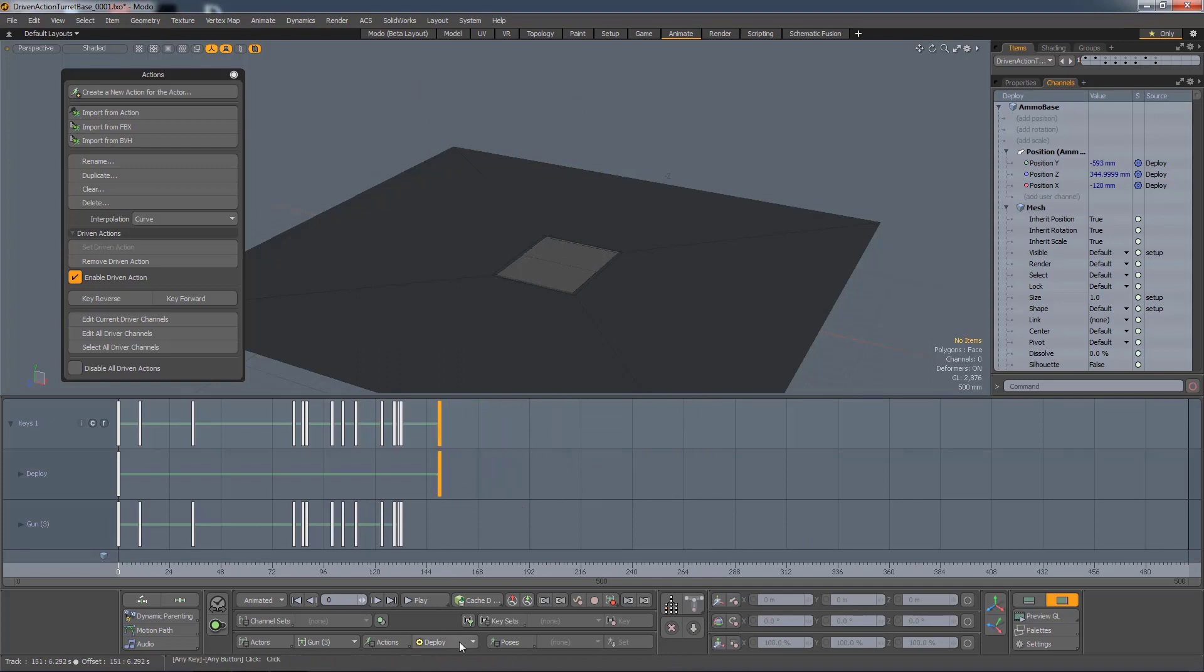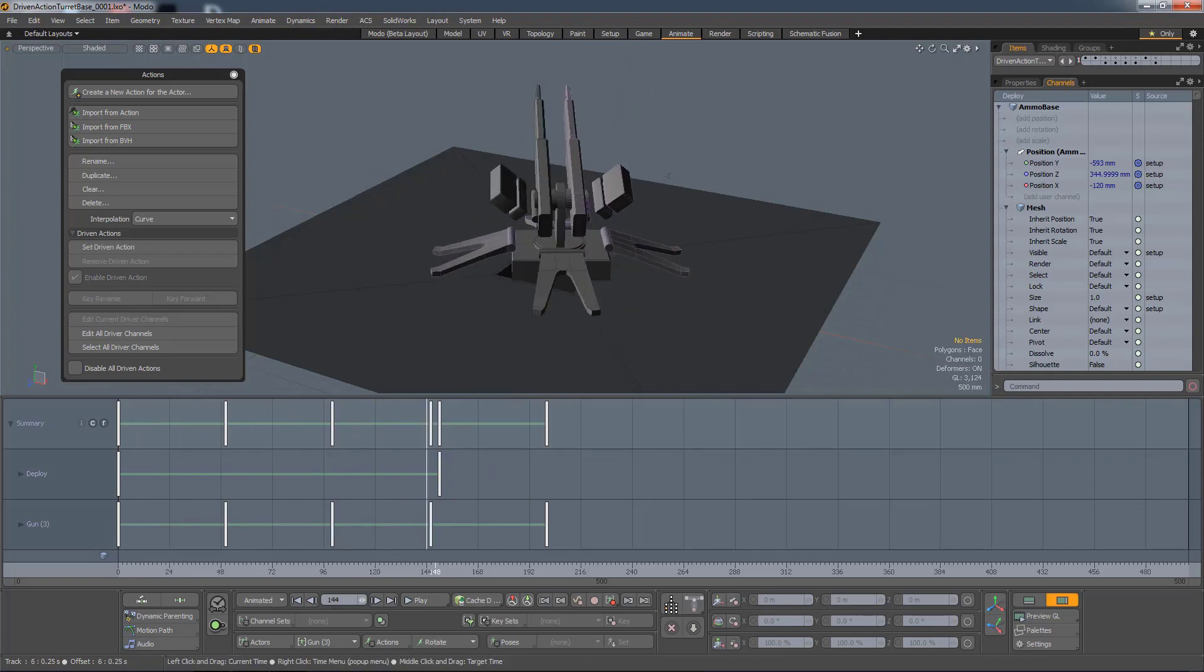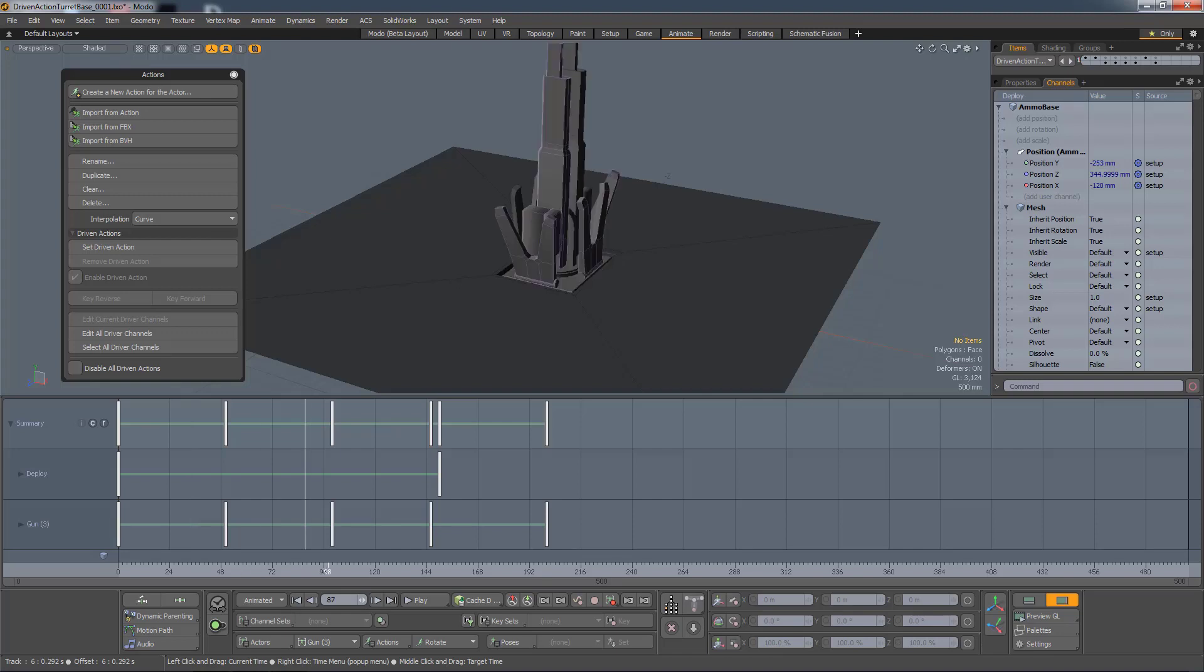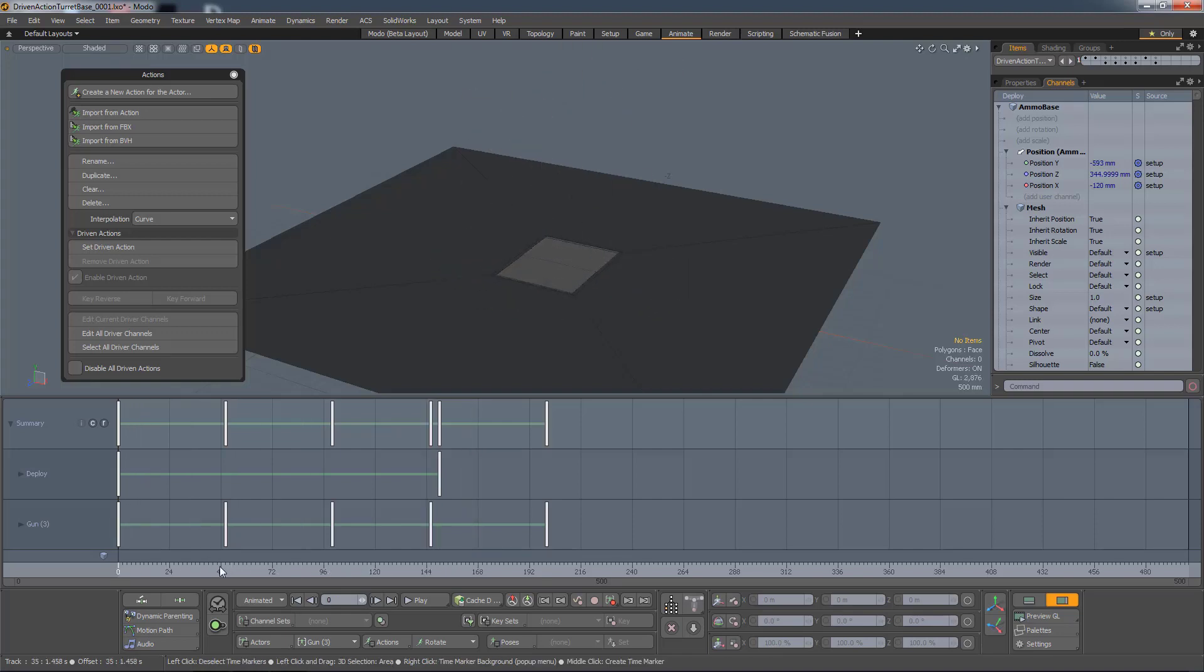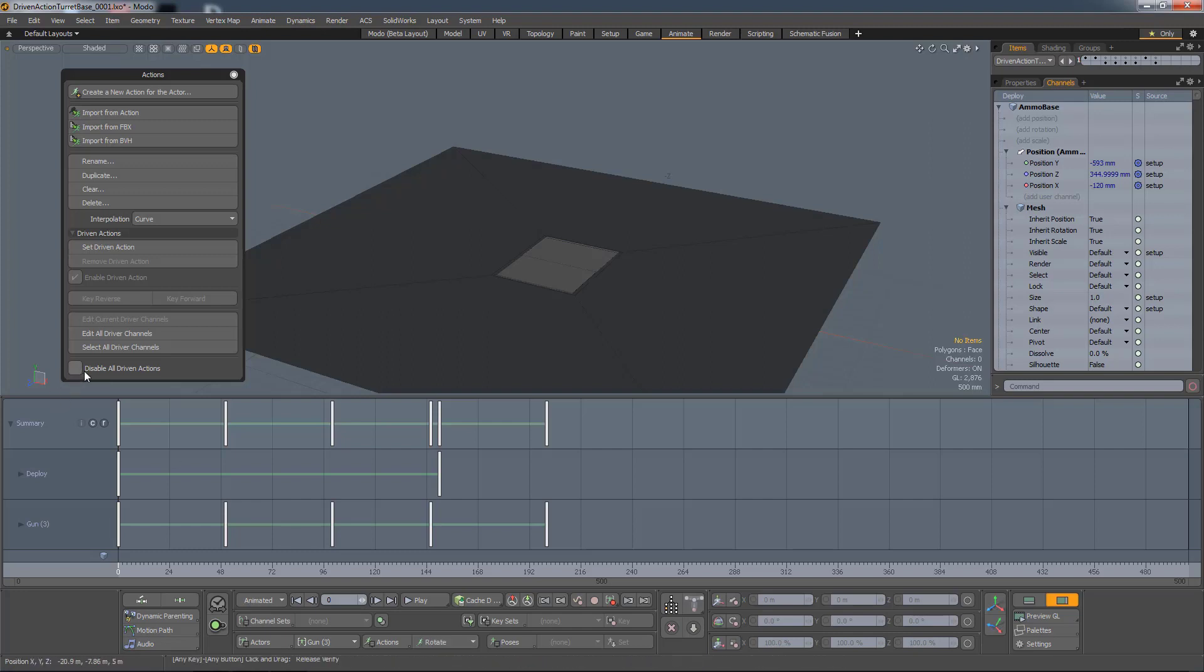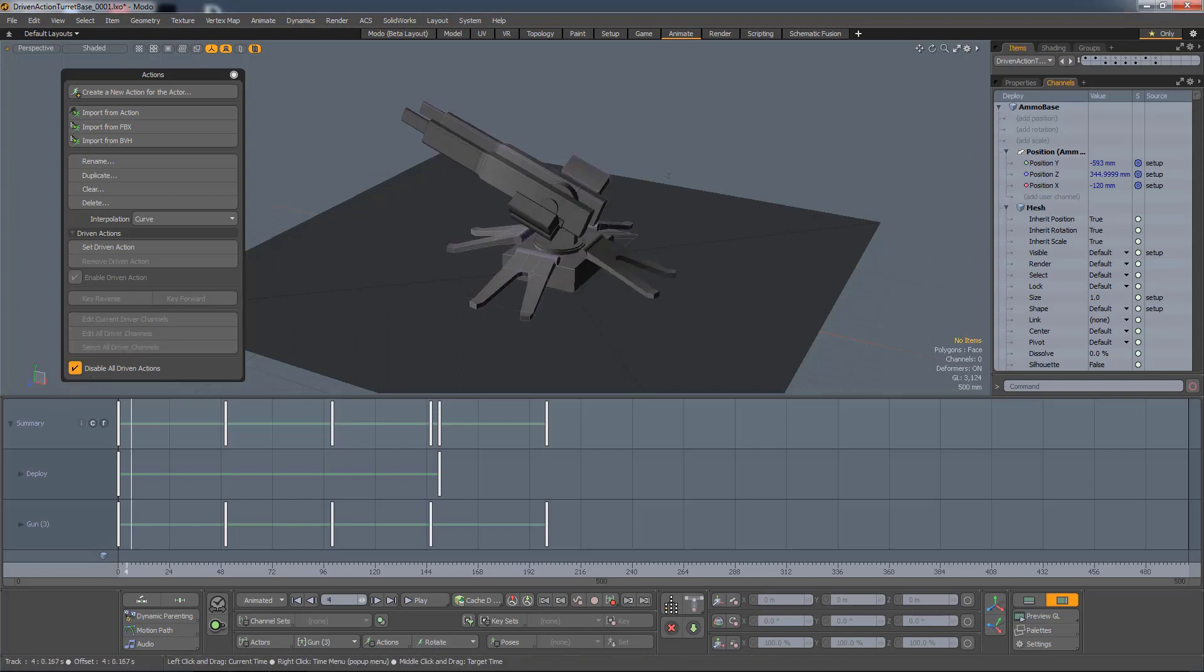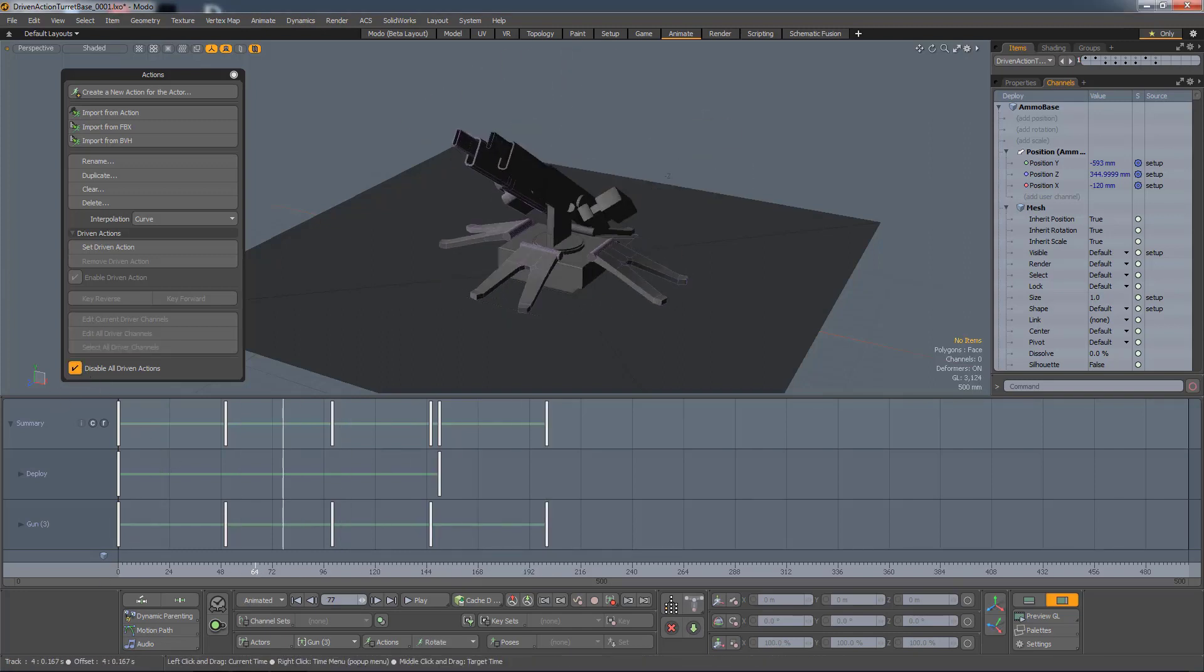So now I'm going to add the other action. If I scrub, you can see we're getting a mixture of the Driven action and the animation in the current action. So if I only want to see the animation in the action, I can hit Disable Driven Actions, and now I'm just seeing the action.